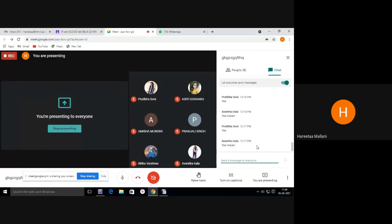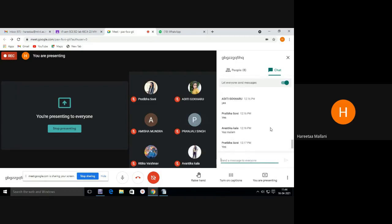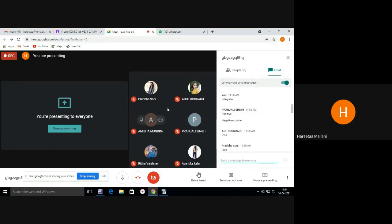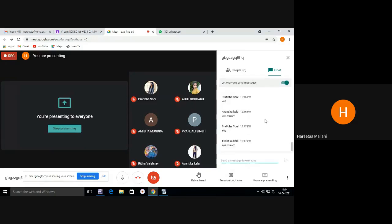We are ready with all our setups. Tomorrow also you will be having lab. We will see how to perform the experiment on Multisim Ultiboard. Seven students are present right now. Complete this experiment in your lab copies and files, and upload after completing the first experiment on Google Classroom. Every detail will be shared on Google Classroom. Any doubt you want to ask?